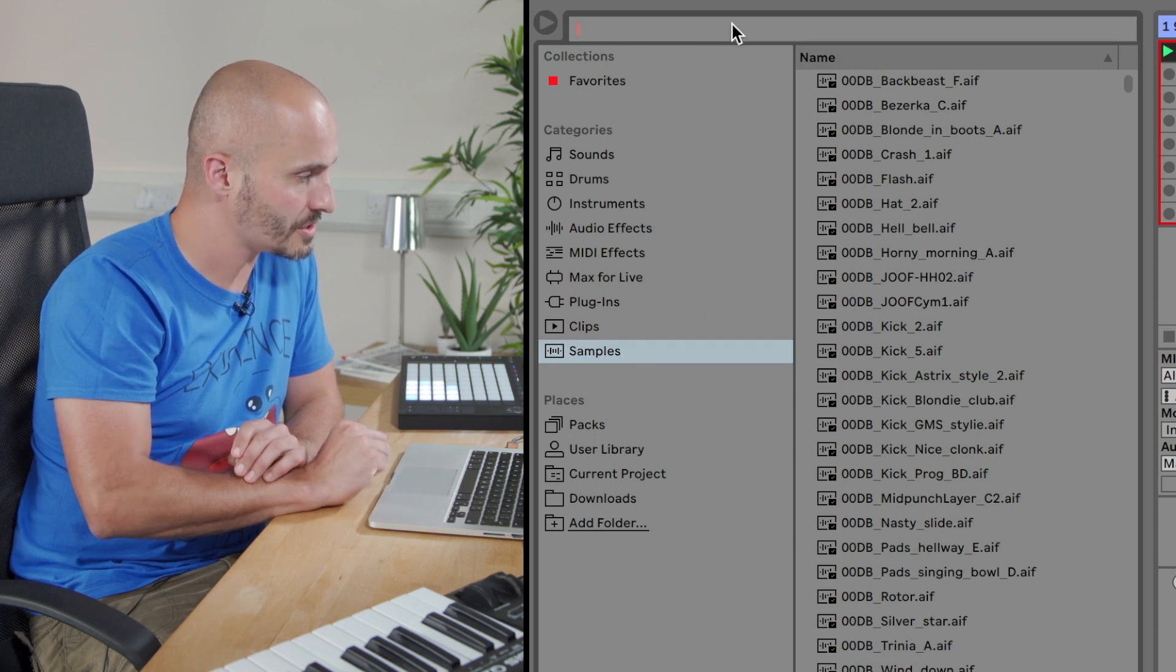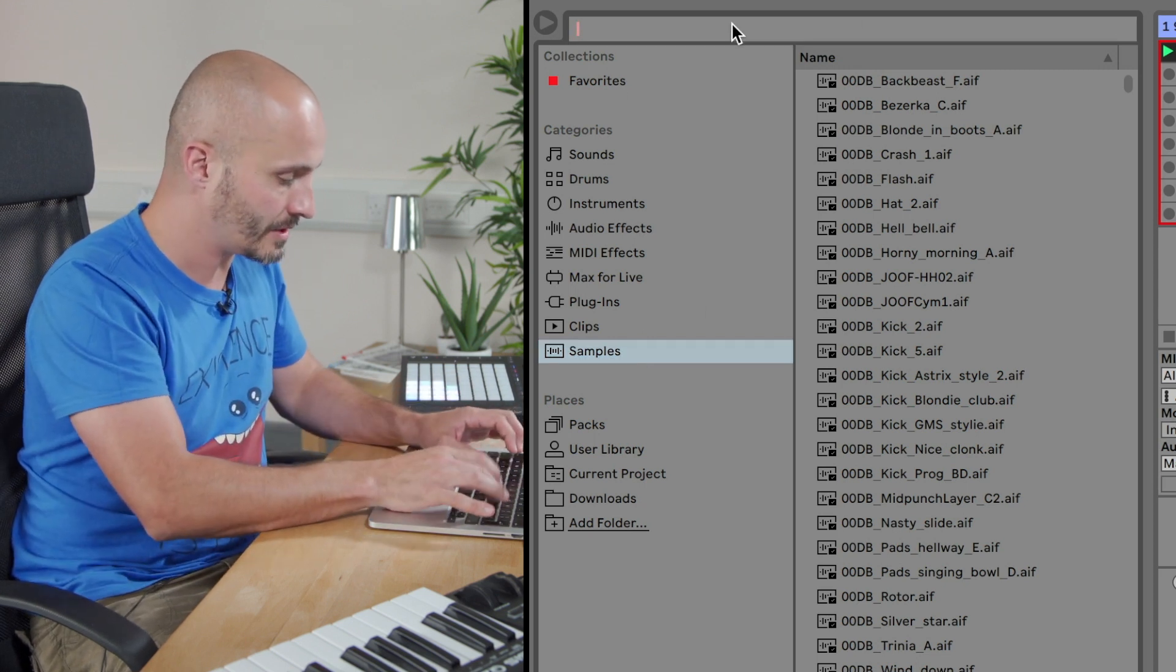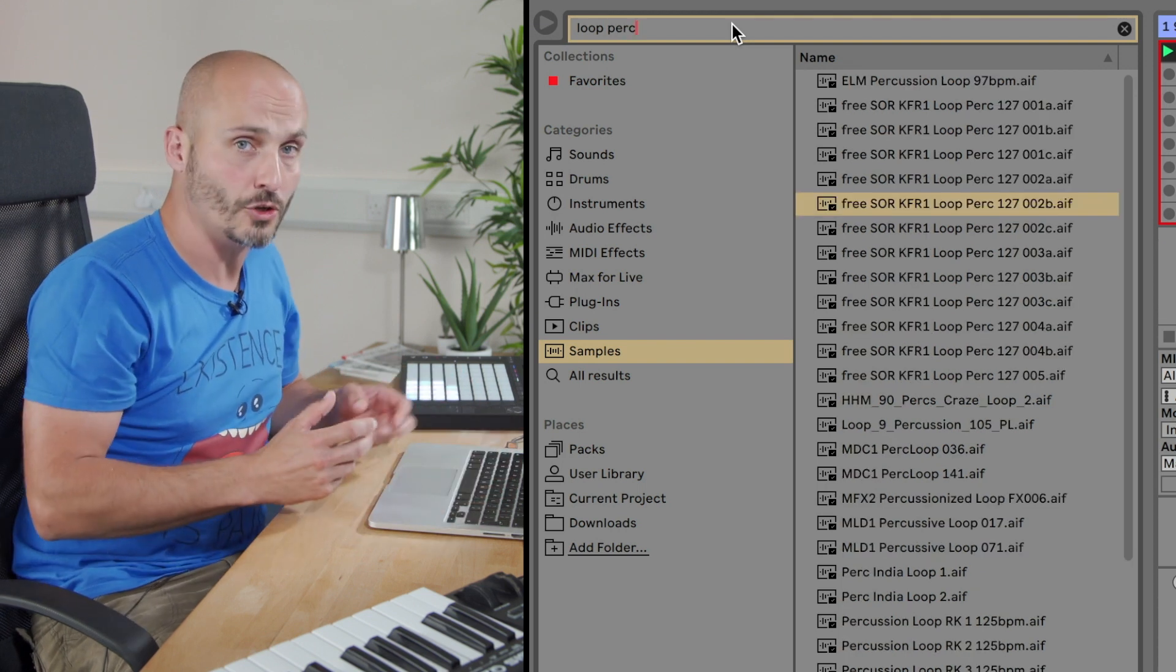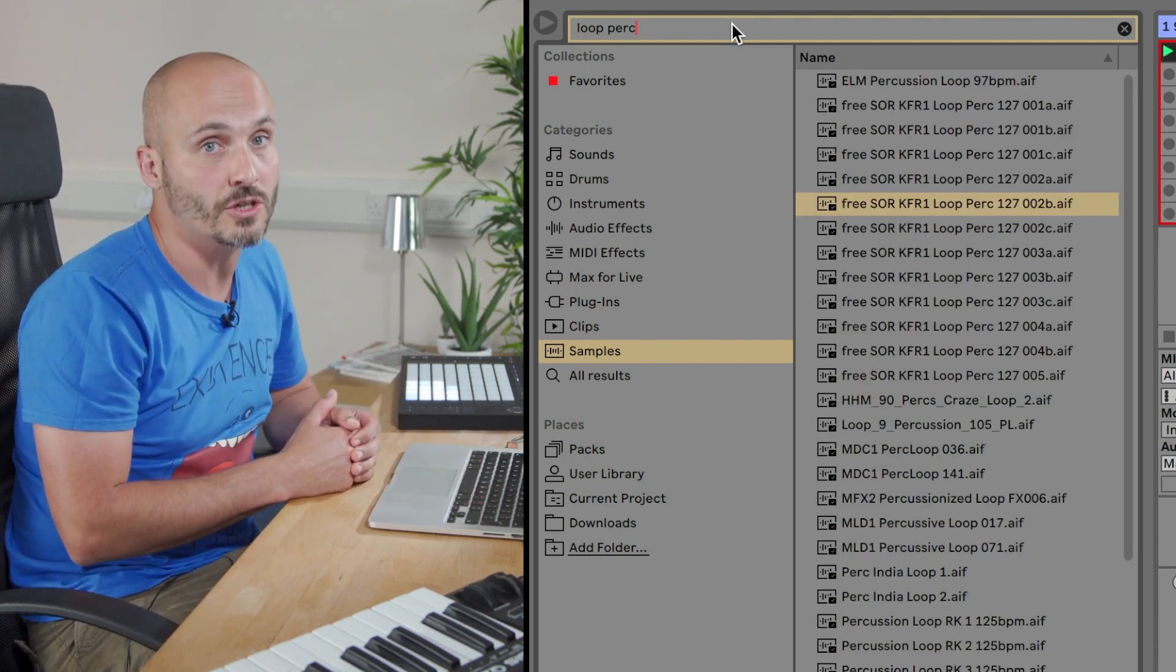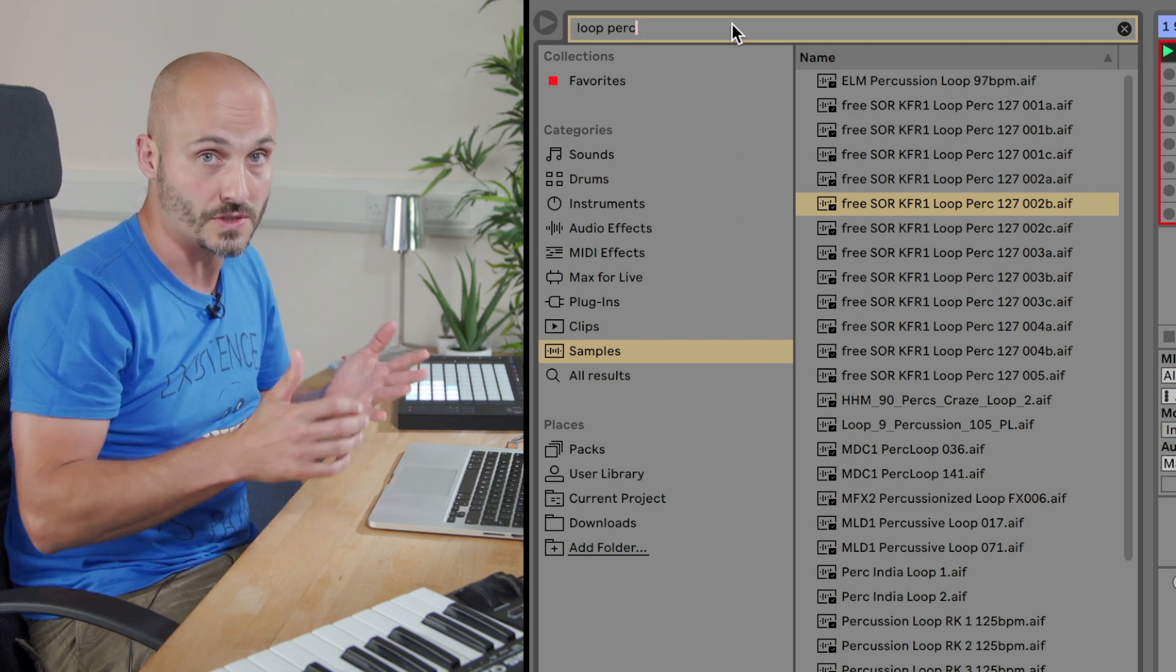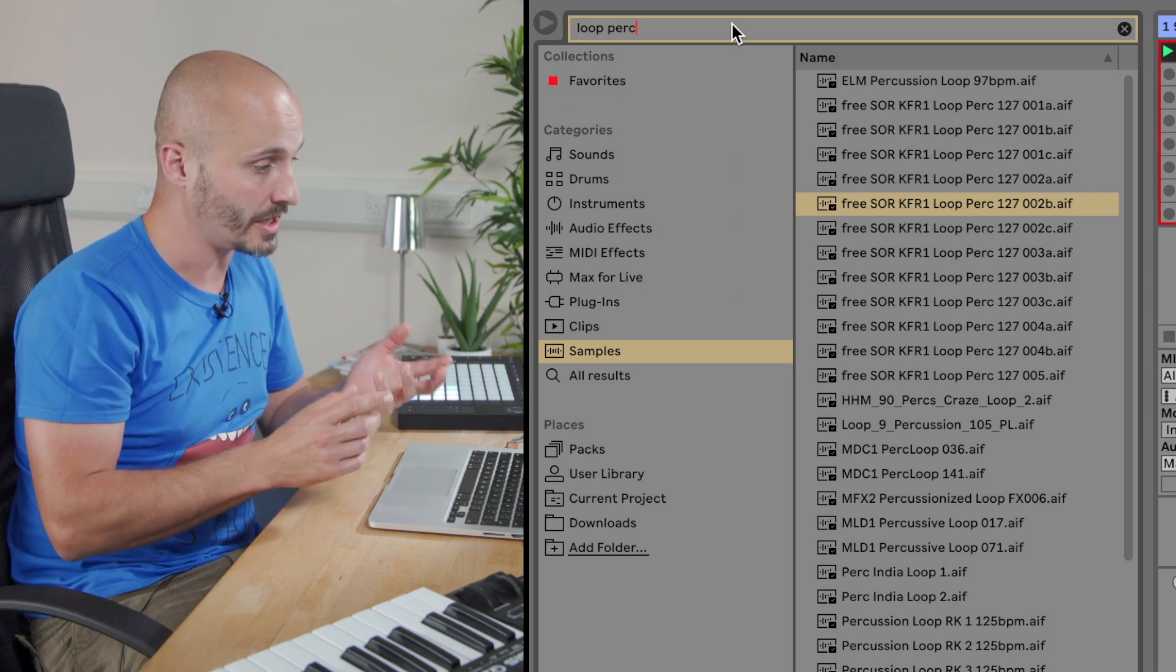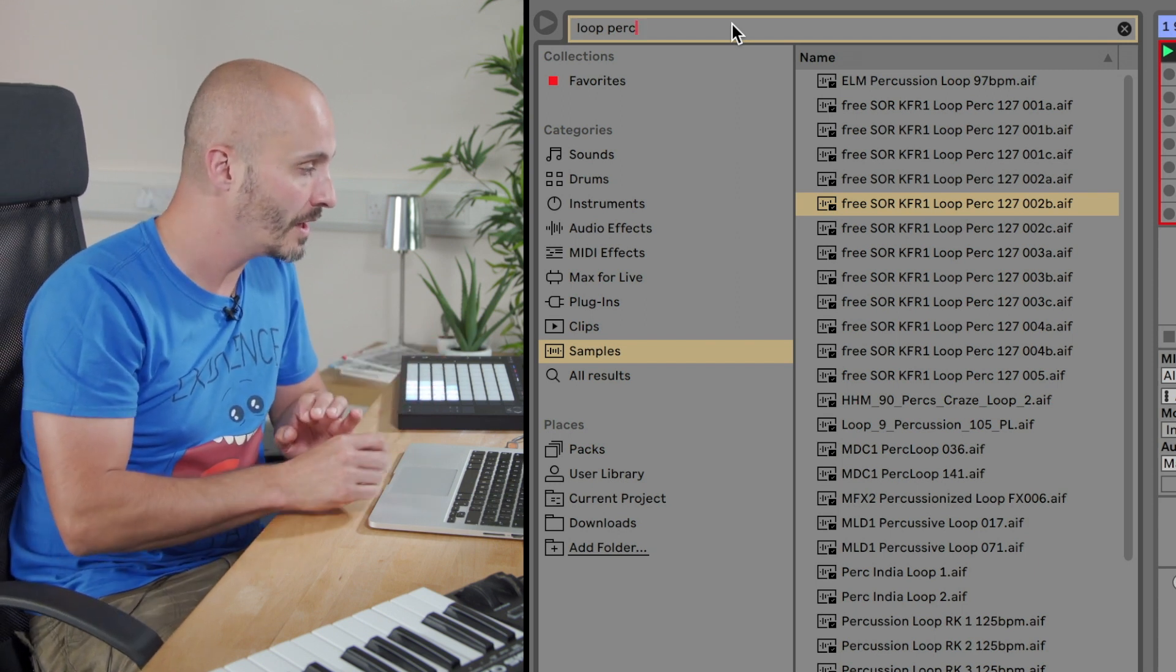I'm going to go to the search box here and put in loop and then perk. If I just put in loop, it'll give me lots of different loop audio files, but they could be synthesizer loops, percussive loops, drum loops, exotic effects loops, all sorts of things, so we need to narrow it down a little bit more.